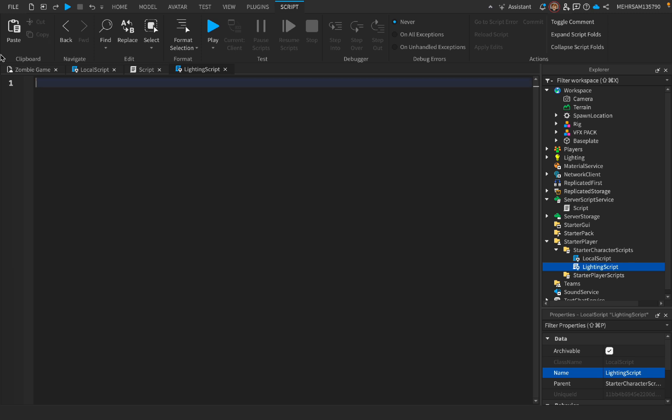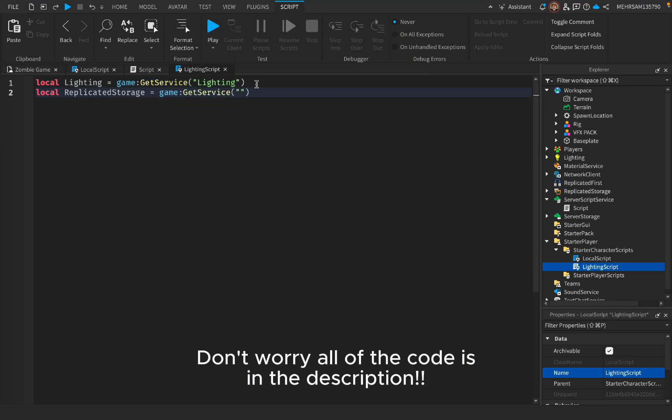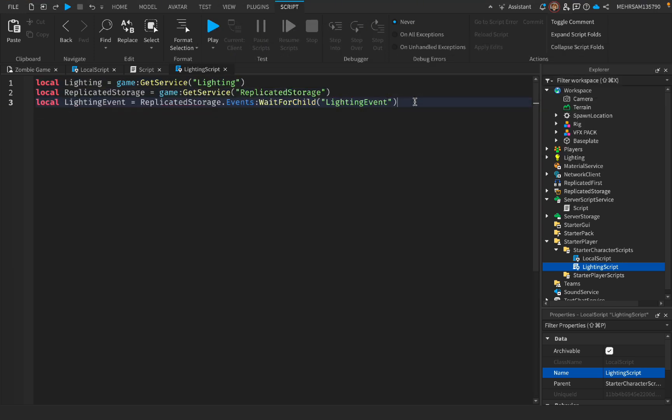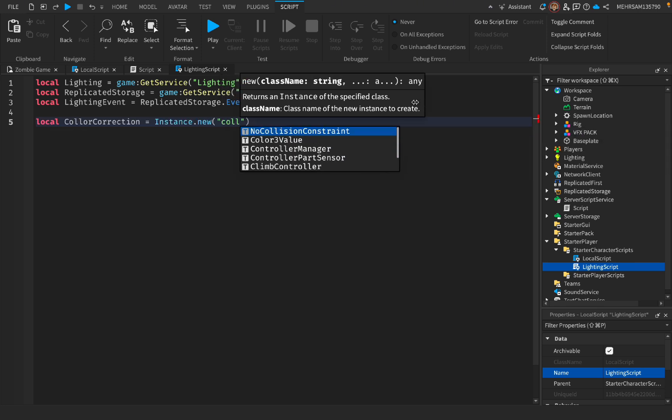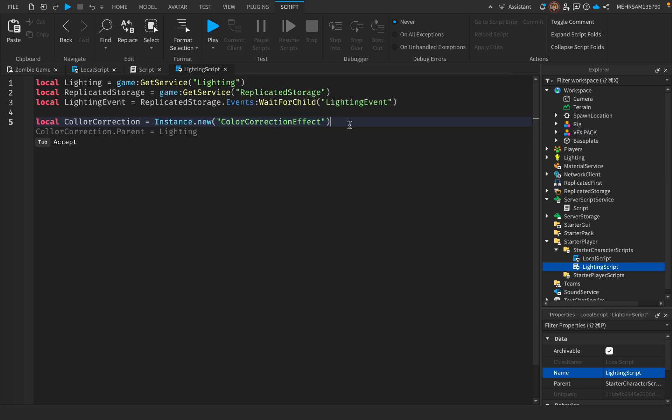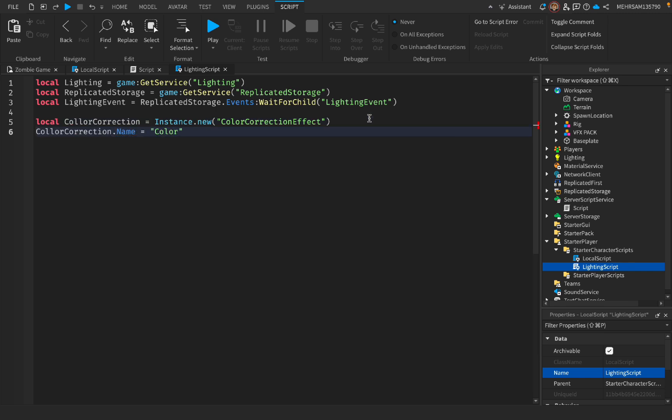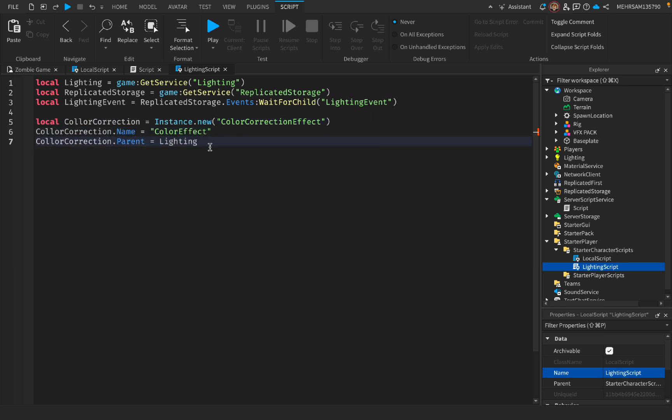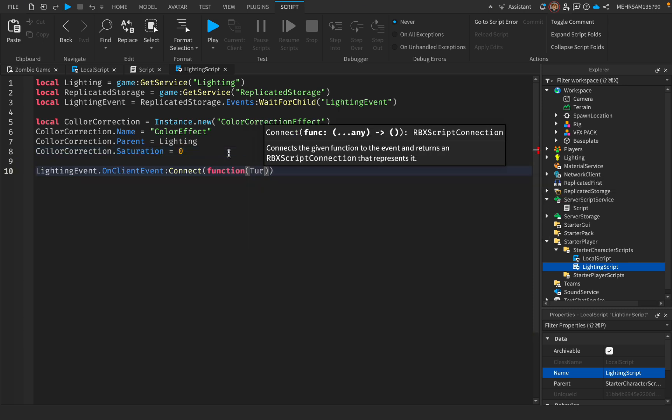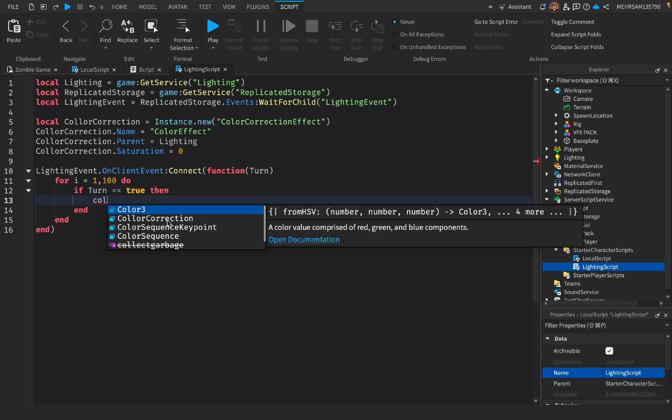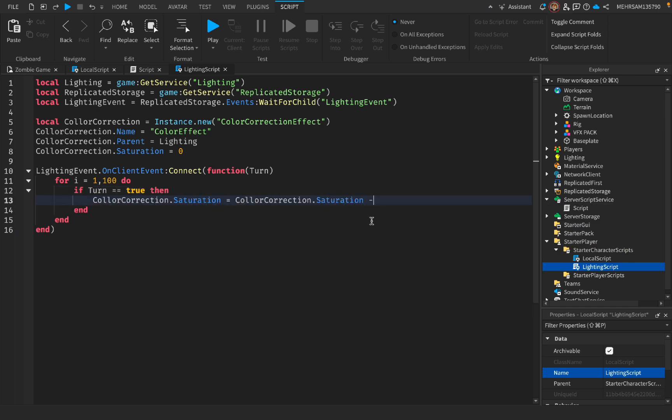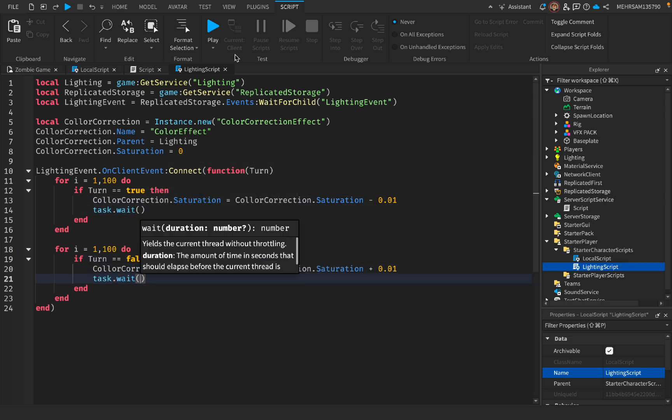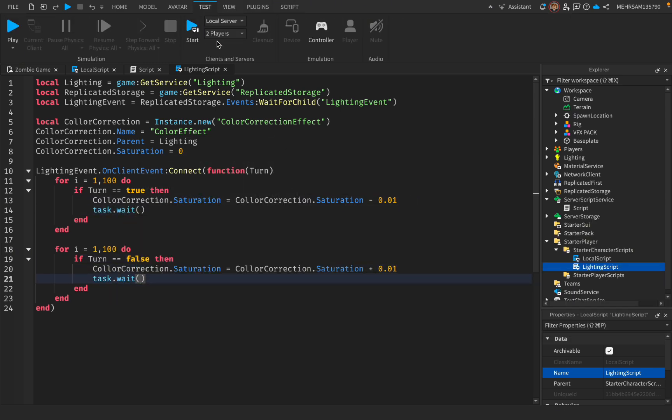Now what we're going to write is local... Now we have to go to Test and Local Server and two players, and then start.